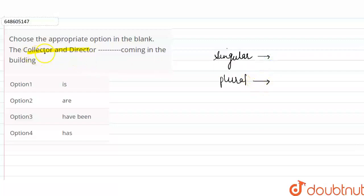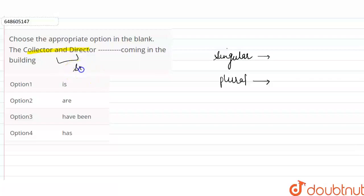So see here, what is the collector and director? Collector and director, which is not specified here, how many people are. So we assume that this is singular. Here, we know that it is singular.